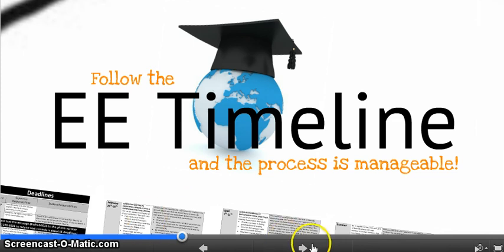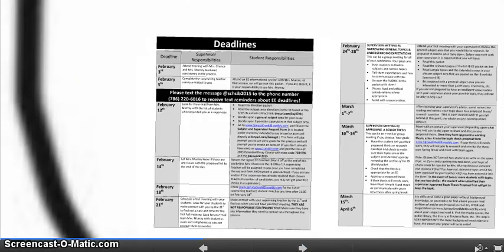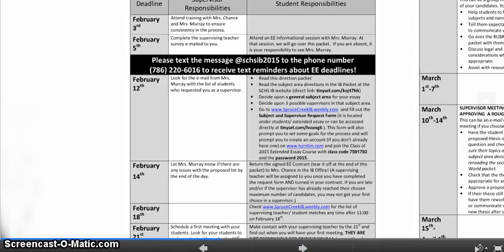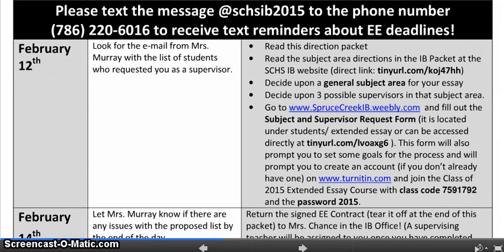The timeline starts with this actual introduction that we're going over right now. Your first actual deadline is February 12th. By February 12th, you should have read through this direction packet, and you should have looked at the subject area directions in the actual IB packet at the Spruce Creek High School IB website.